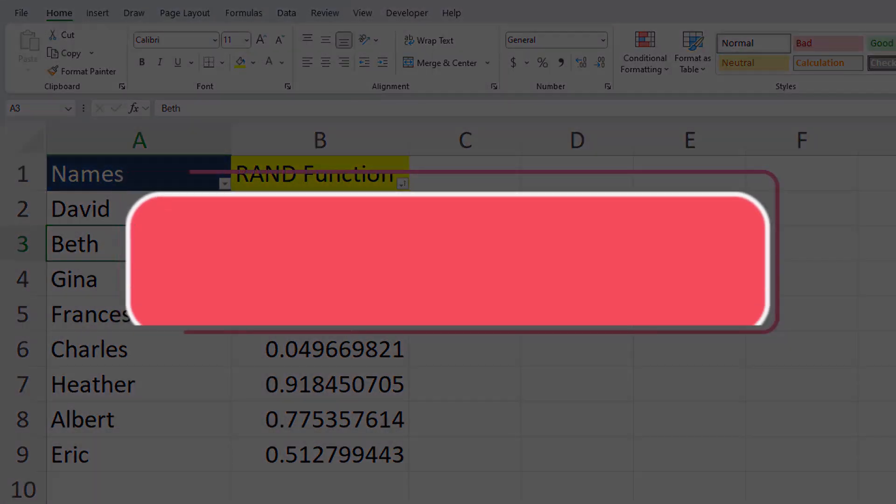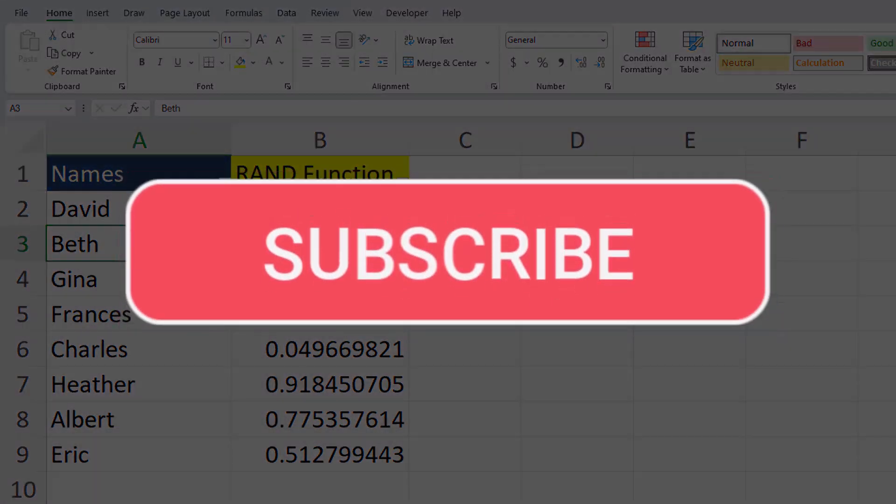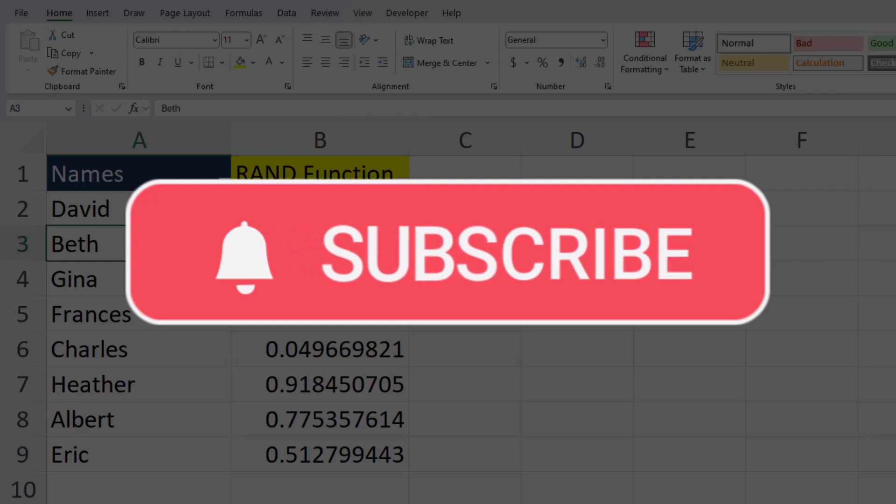Team, I hope you enjoyed this video today. Please like and subscribe to the channel for future videos and leave comments about additional tips you'd like to see covered.